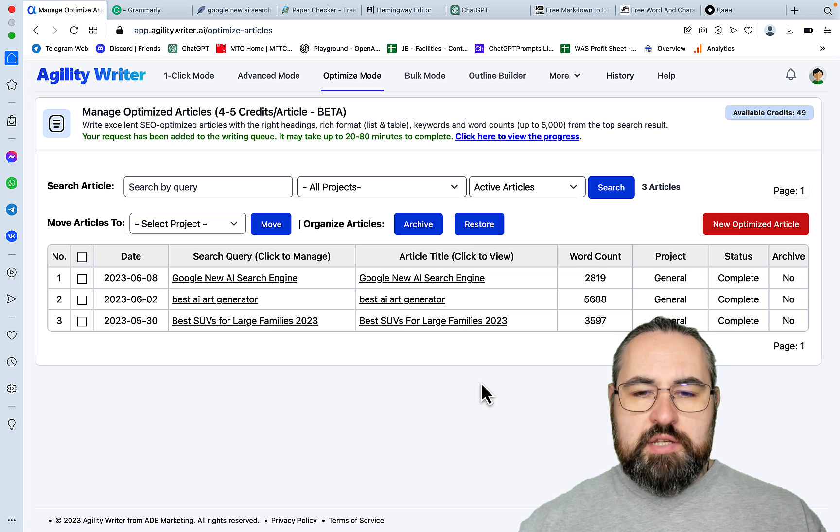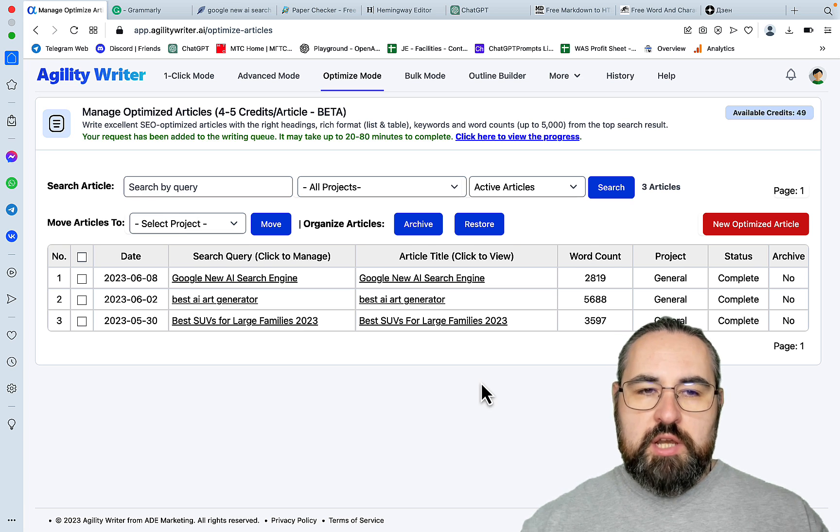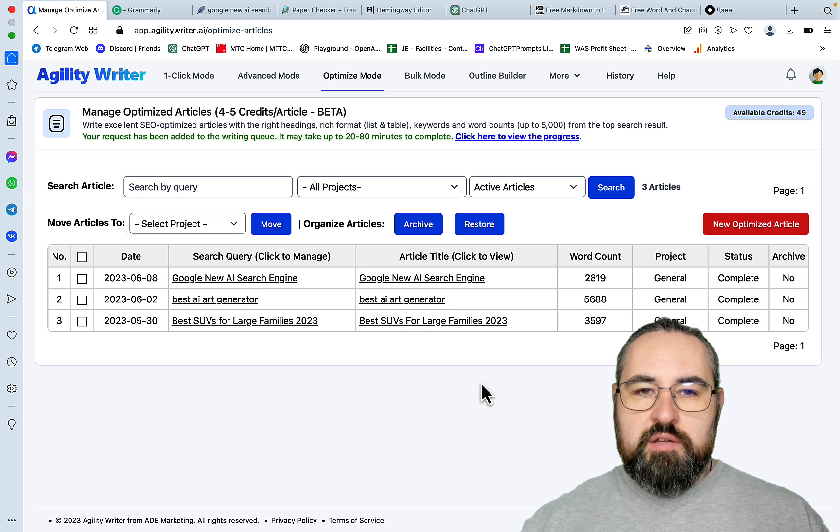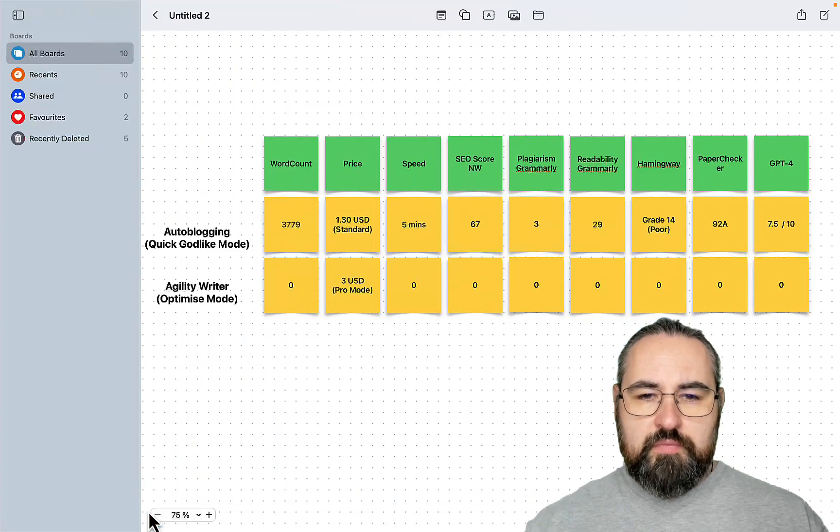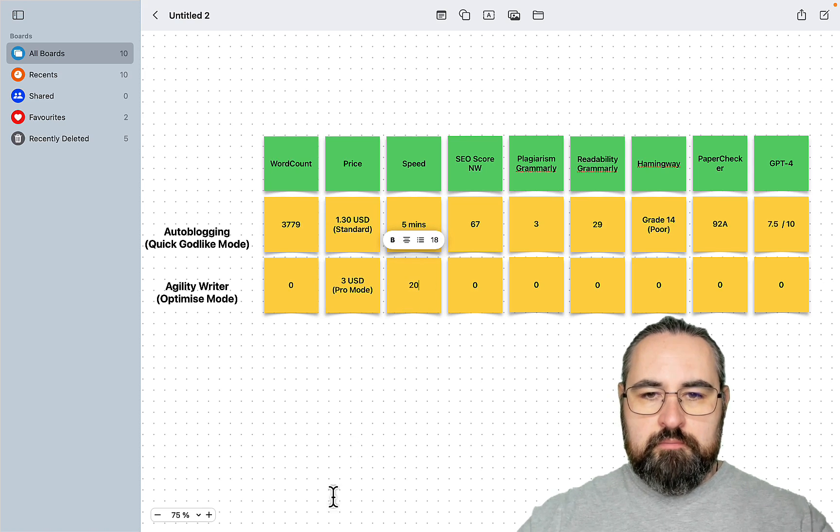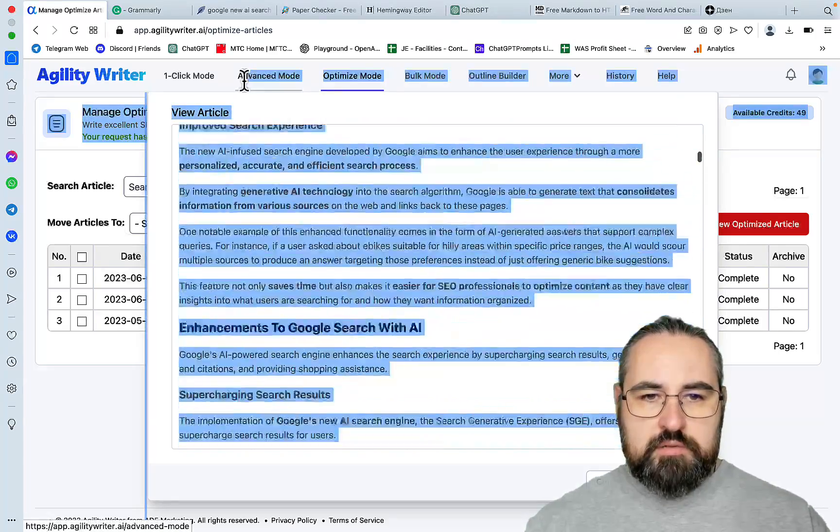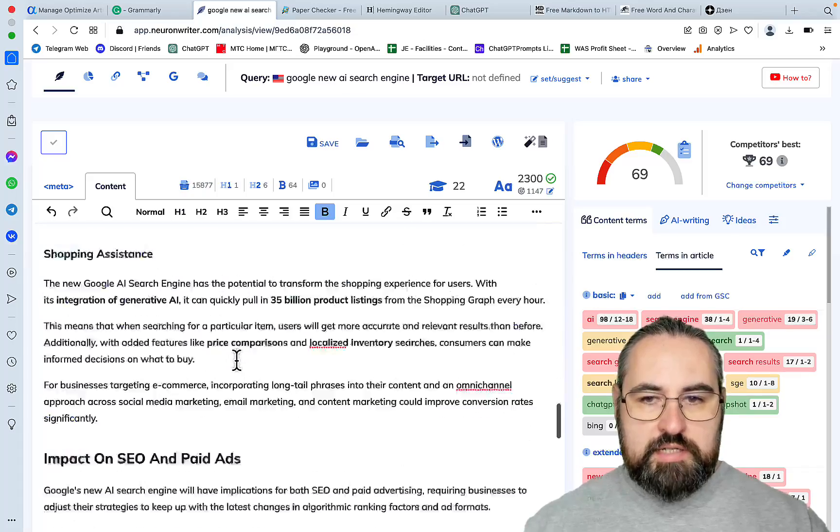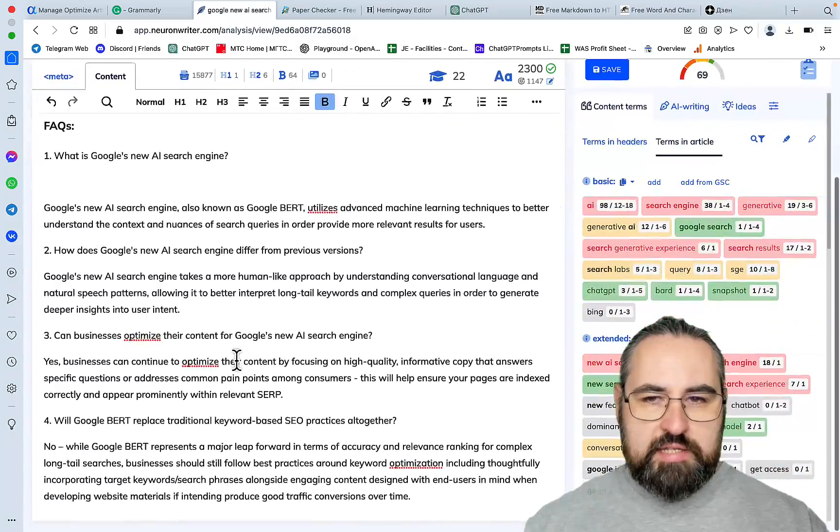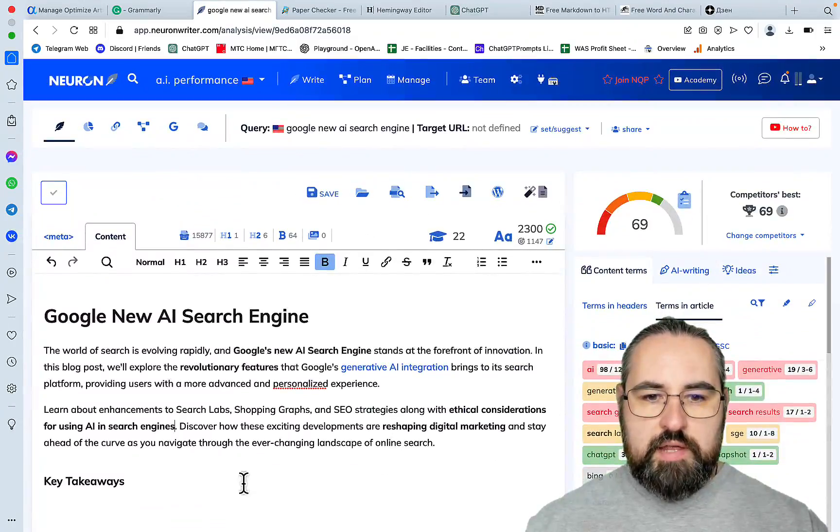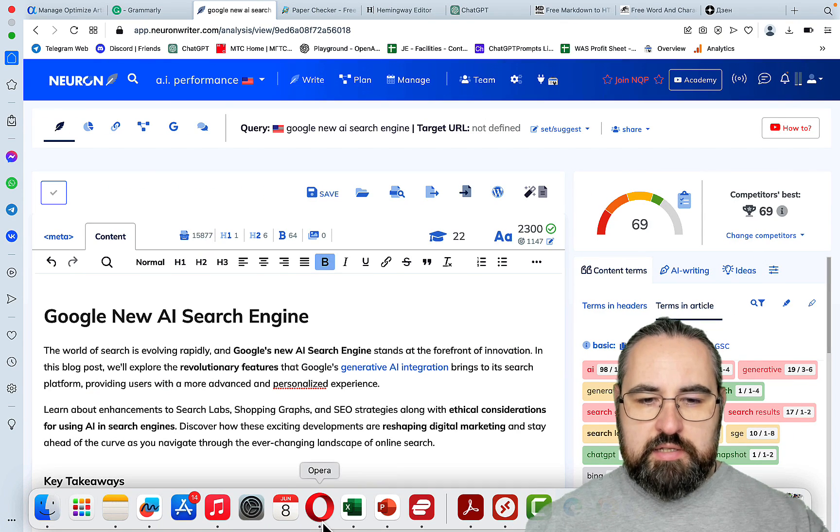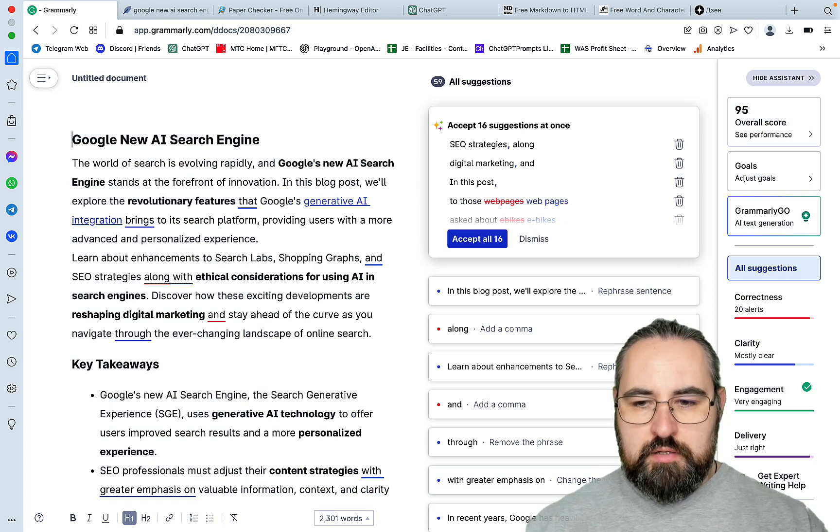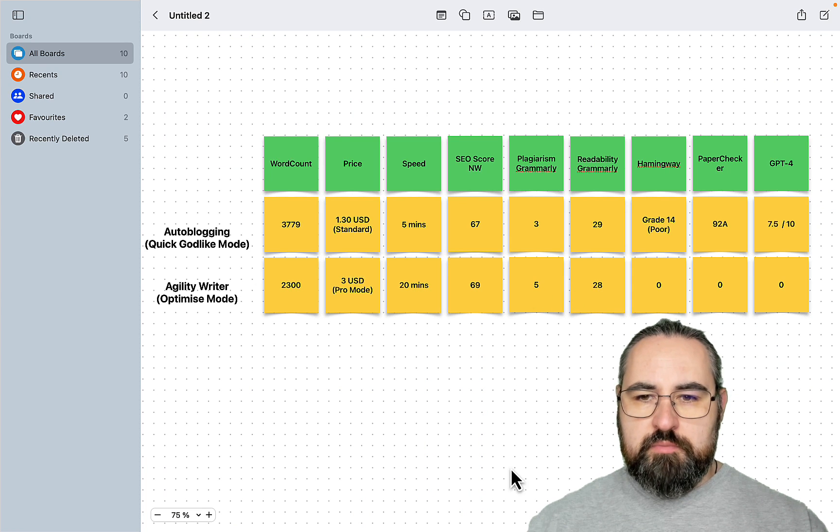So agility writer is ready. And I had to redo the whole thing because I did not include the FAQs, which I did in autoblogging. And I thought it would be unfair for autoblogging to deduct anything from the initial scores. So this generation took 20 minutes. So four times as long as autoblogging. So let's open this up. And the score is 69. The word count is much less than autoblogging. But the SEO score is higher. SEO score is 69 and the word count is 2300 exactly. Readability is 28 and plagiarism is 5.